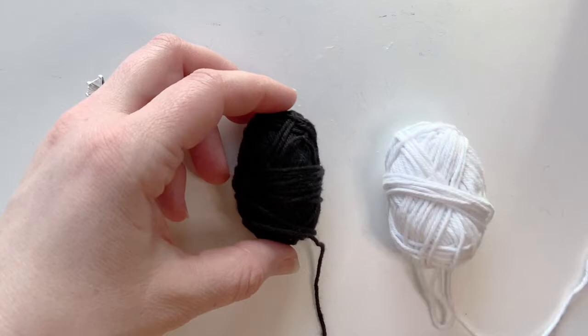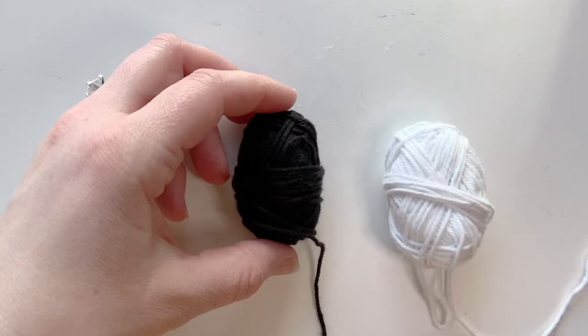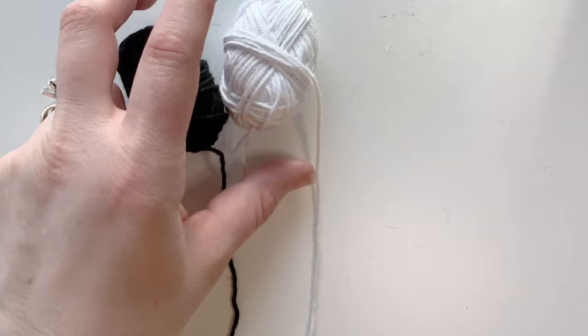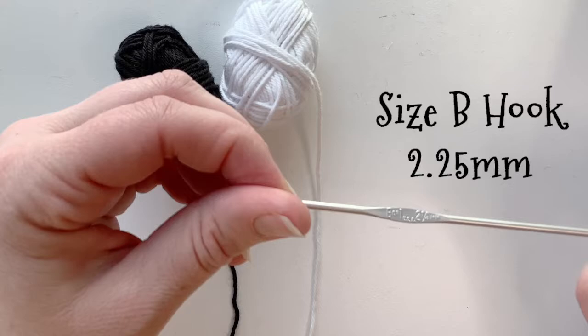When you're ready to make the antenna, you want to go ahead and get your black and white bonbon yarns. And you also want to get a smaller size hook. I'm using a size B, which is a 2.25 millimeter hook and your stitch marker as well.